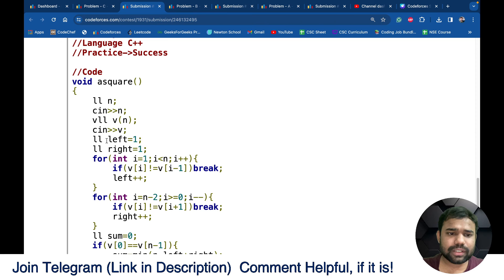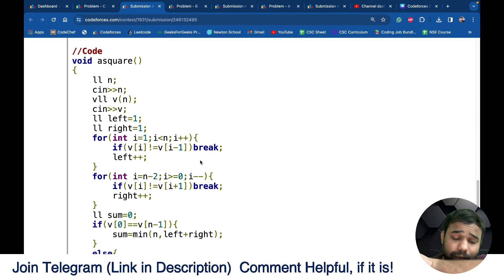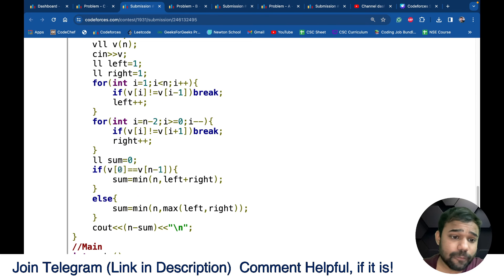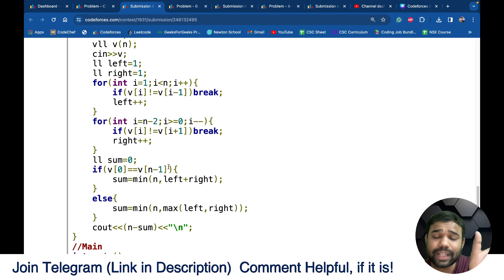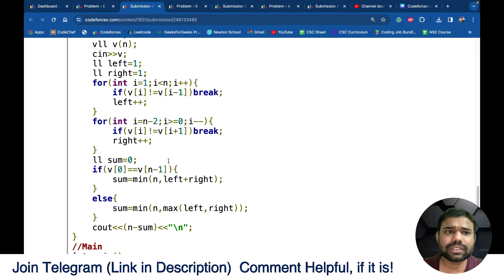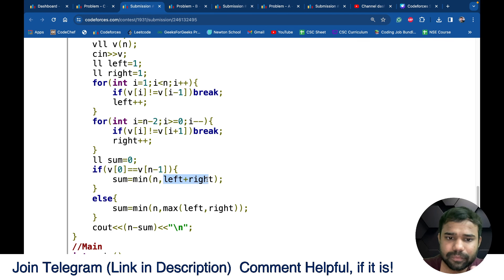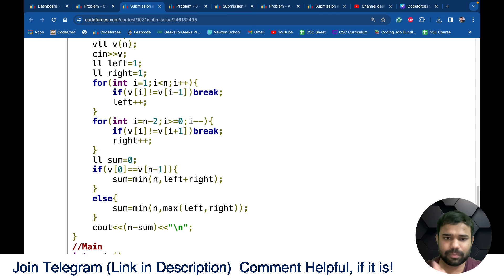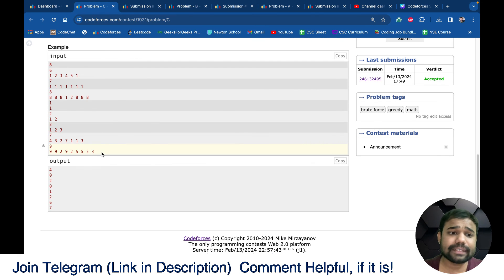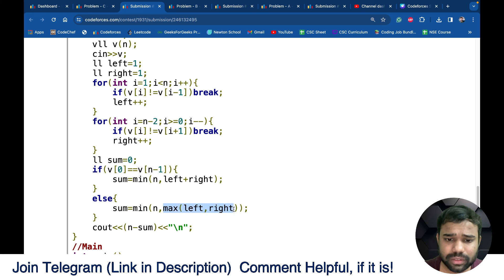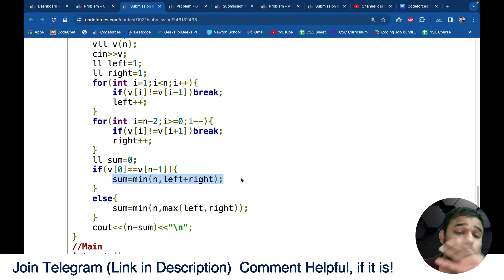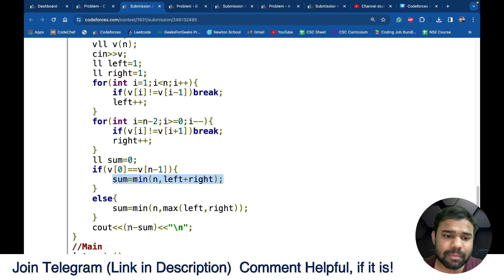In the code, I first check from the left how many elements are equal, then from the right. If the first and last elements are equal, I add the left count and right count together, taking minimum with n to avoid overflow. If they are not equal, I take the maximum of the two counts. Finally, n minus this sum gives the minimum subarray size that needs to be changed, which is the answer.